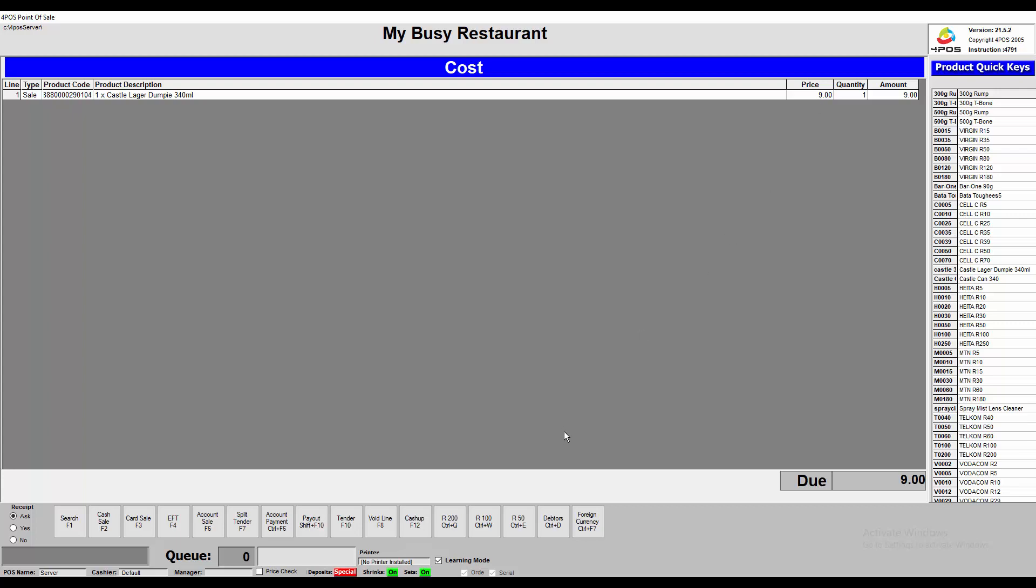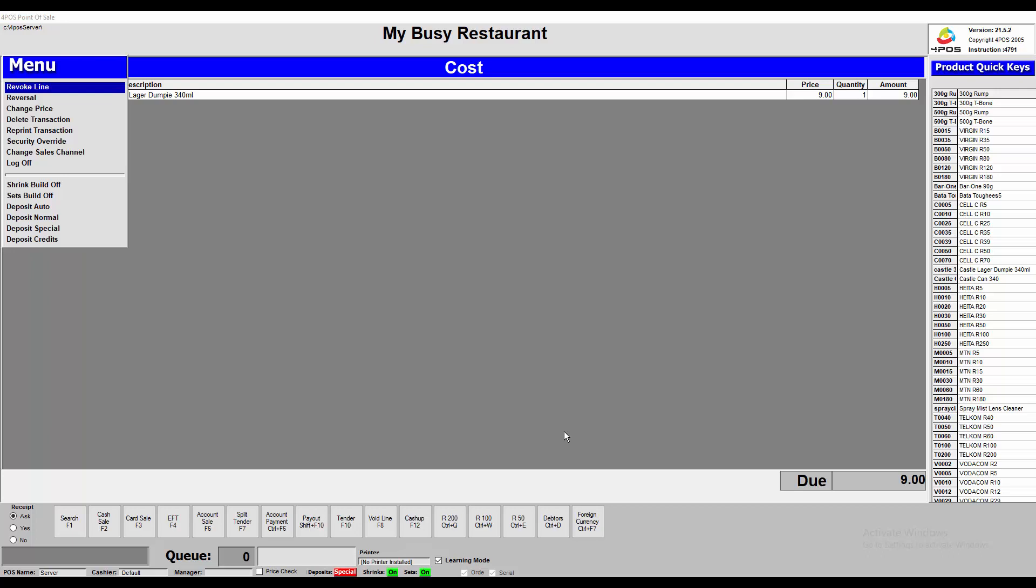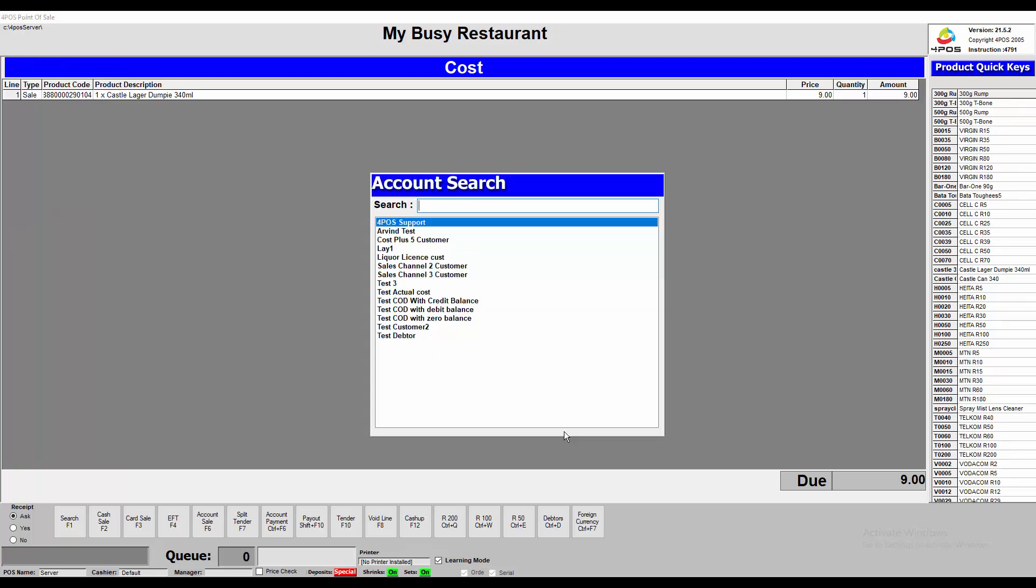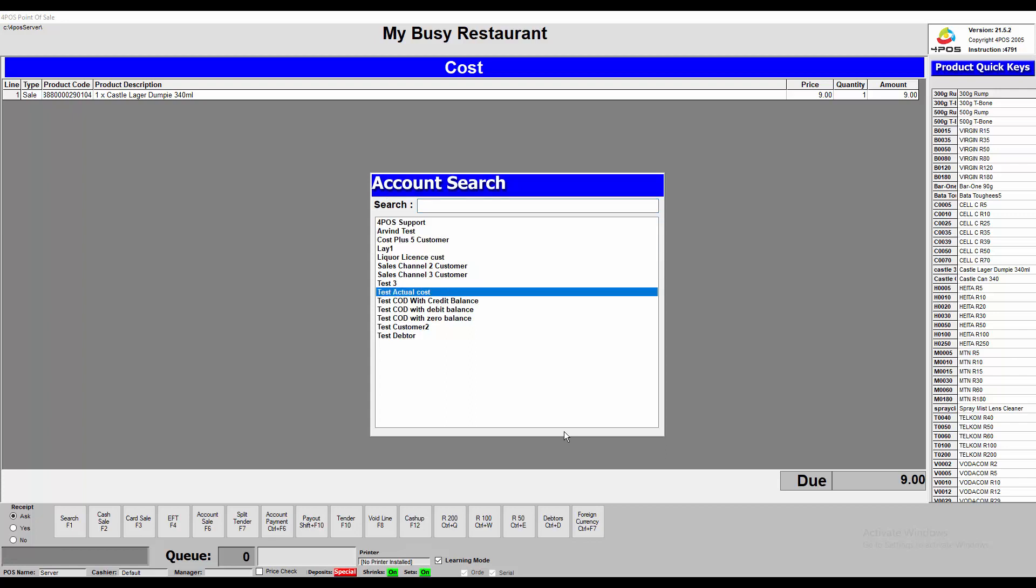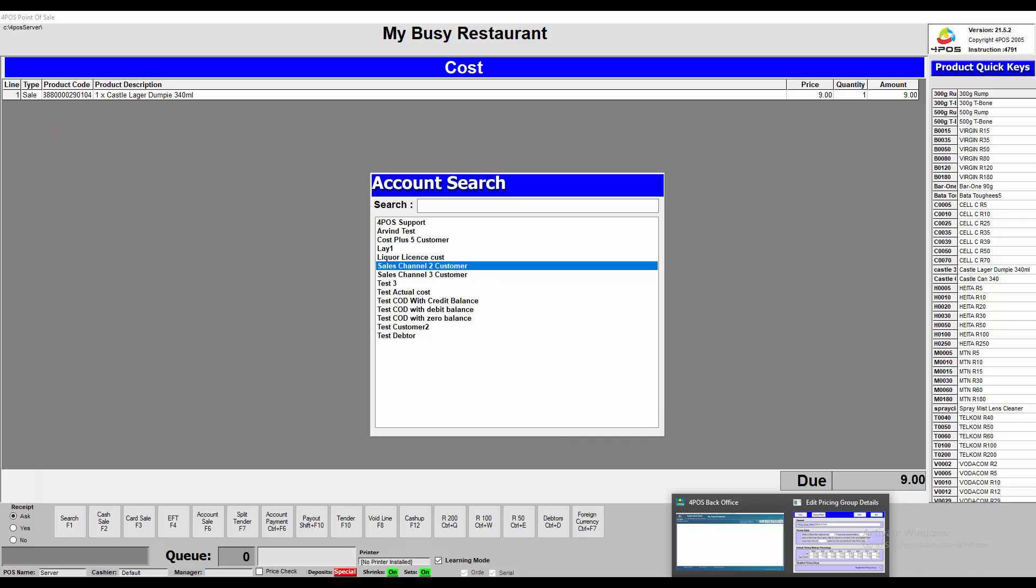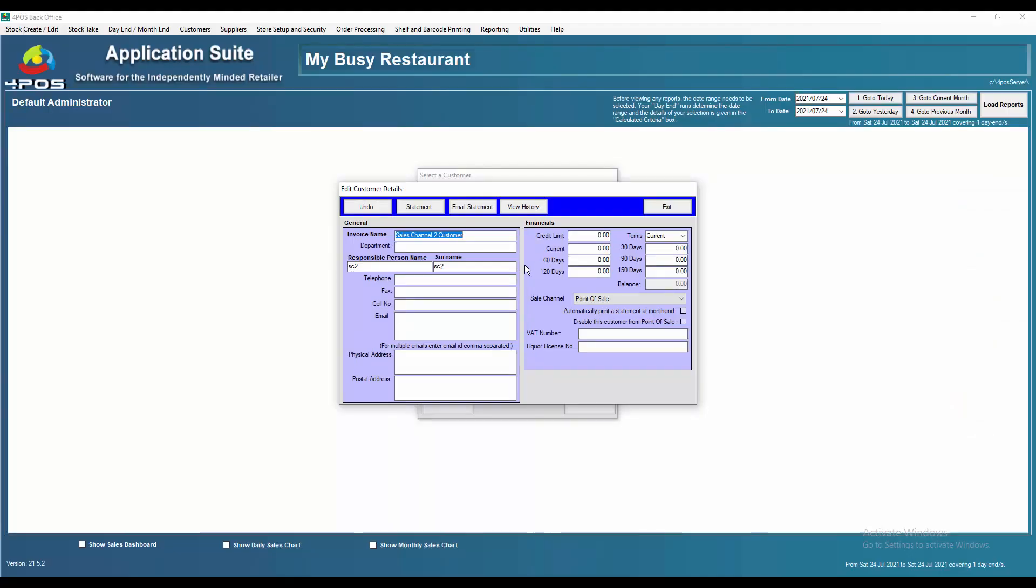So that's the one way of selling on those different price channels will be by changing the sales channel as I showed you earlier. The alternative would have been to say we're selling it to specific customers. If we sell to a specific customer, we will simply press F6 for account sale, and then you will have your customer set up automatically to say that it's a sales channel 3 customer, or a sales channel 2 customer, or whatever.